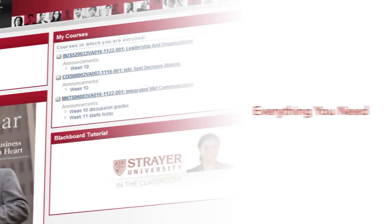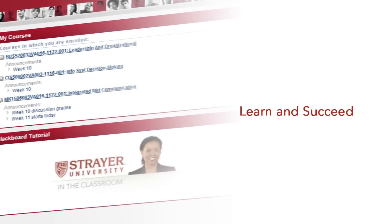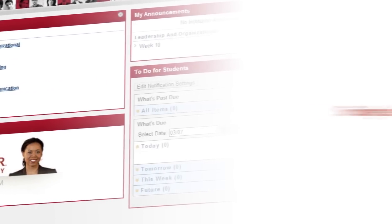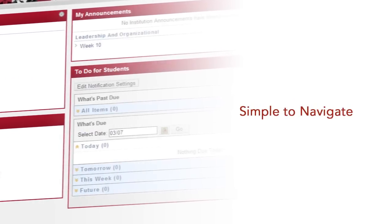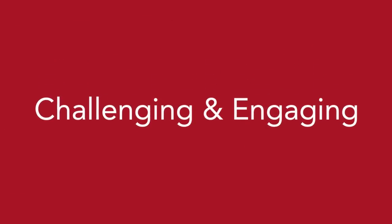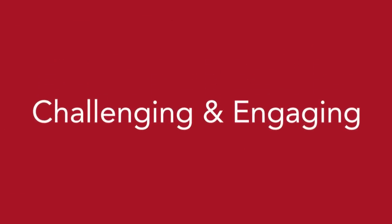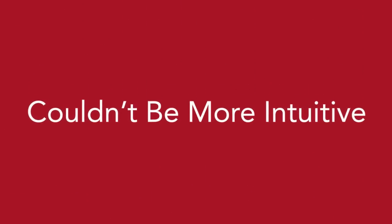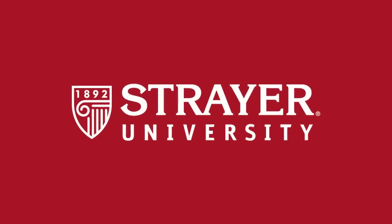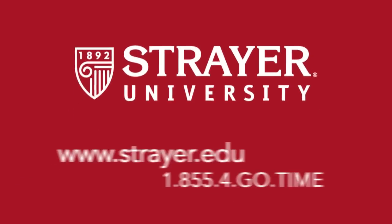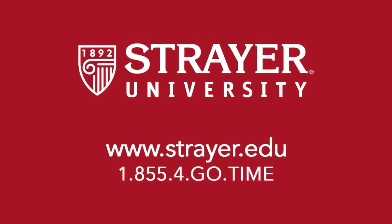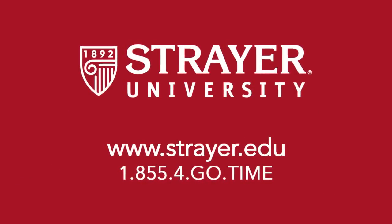Everything you need to learn and succeed is clearly laid out and simple to navigate. The course materials are challenging and engaging. Using them online couldn't be more intuitive. So visit Strayer.edu to speak with an admissions representative and get ready to learn.